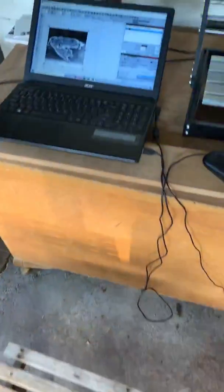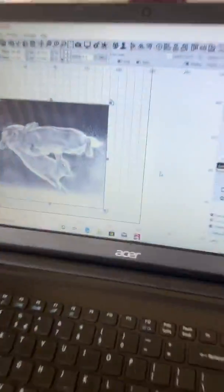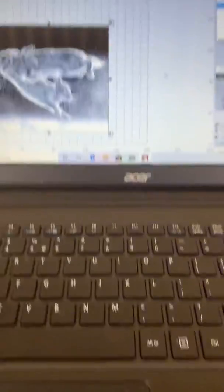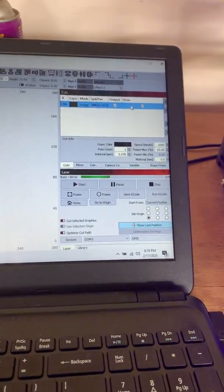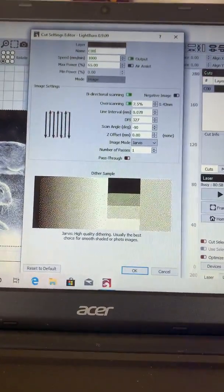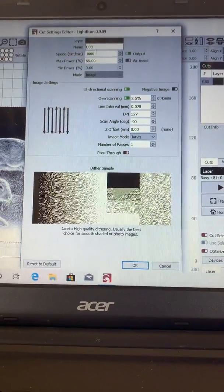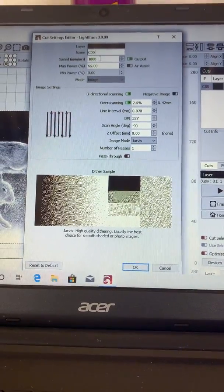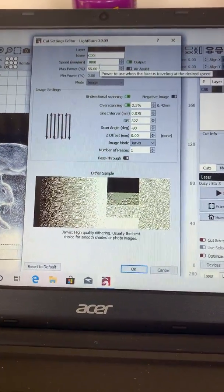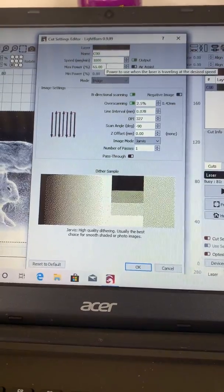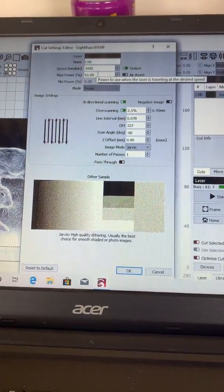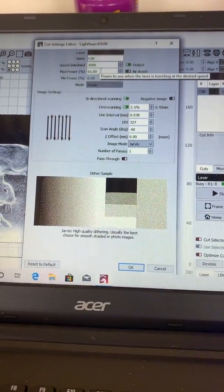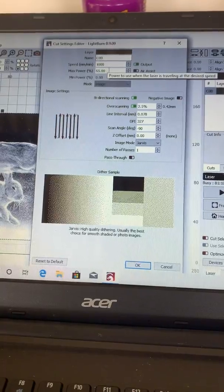Now I'll quickly show you my settings here in Lightburn. Okay, we're running at 1000 millimeters per minute, 65 percent power. Now this is a 5.5 watt laser I have on this machine.